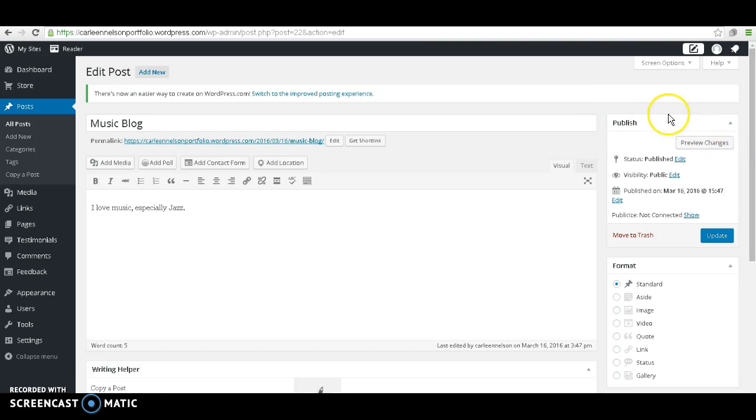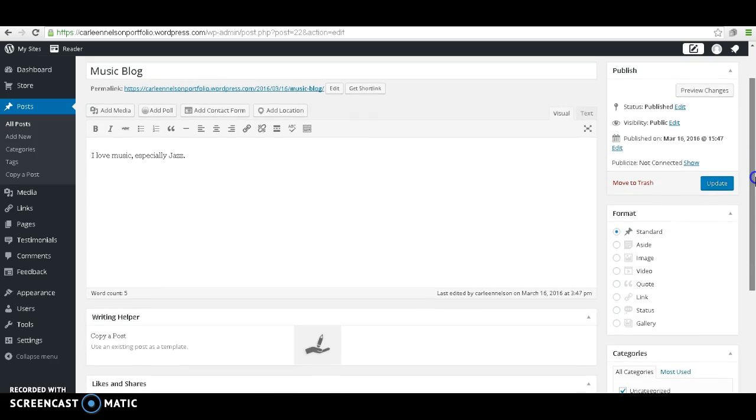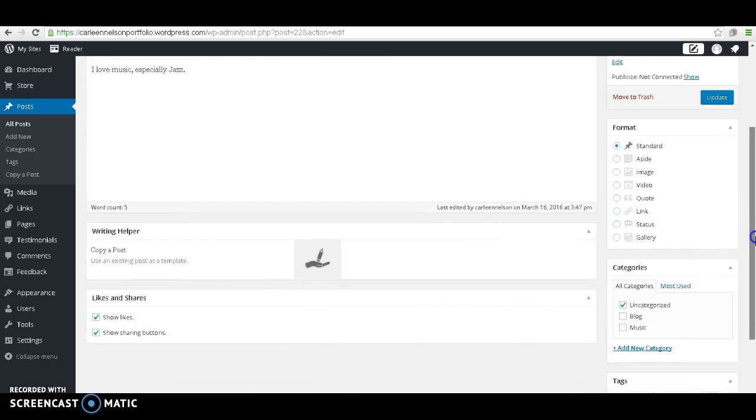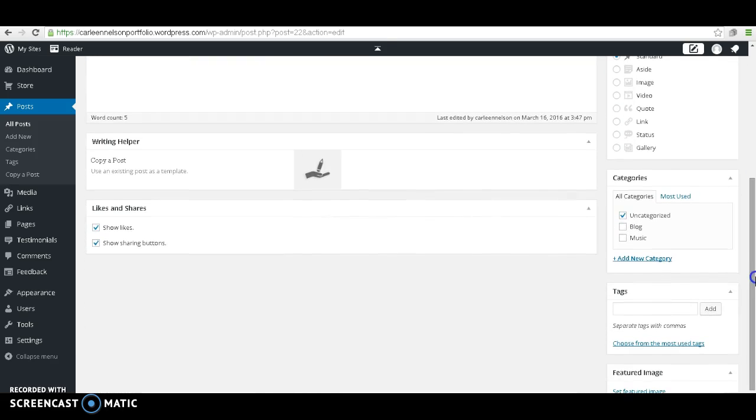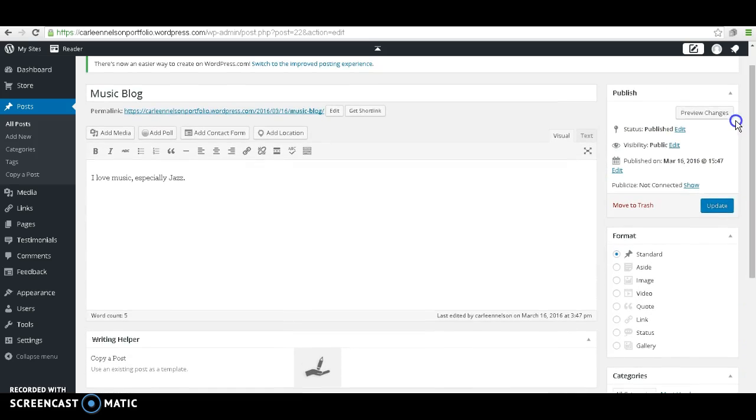On the right, there's going to be several different options. Again, the Publish dialog box, the Format dialog box, and the Categories dialog box. Let's go ahead and click on Music, and get rid of Uncategorized, and Update.